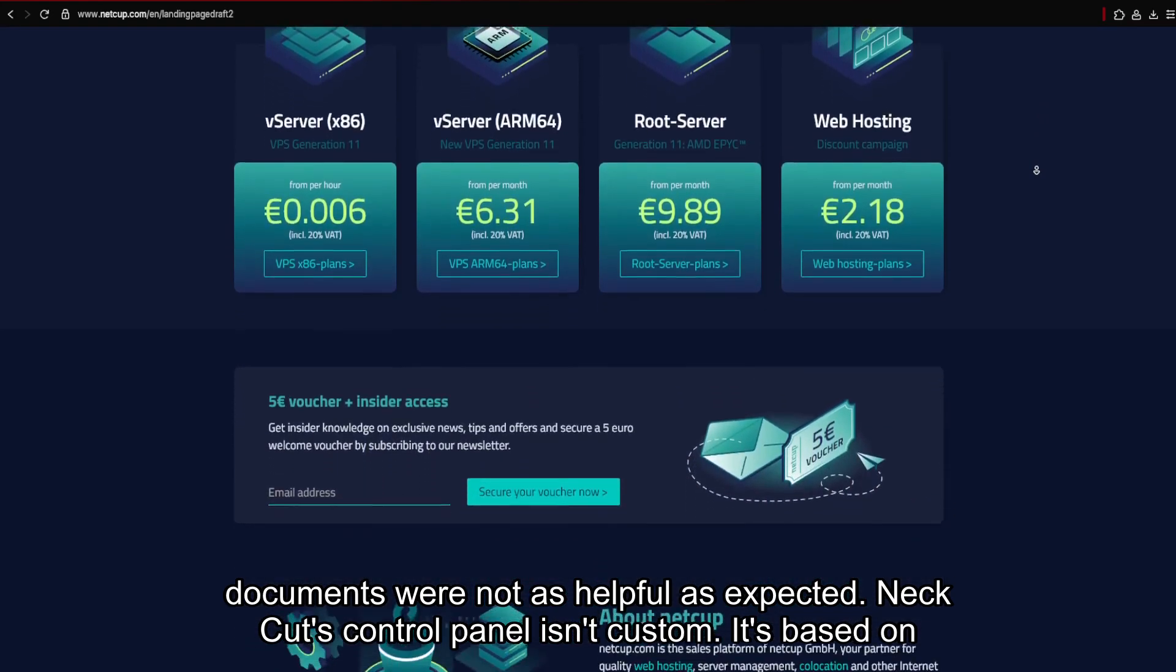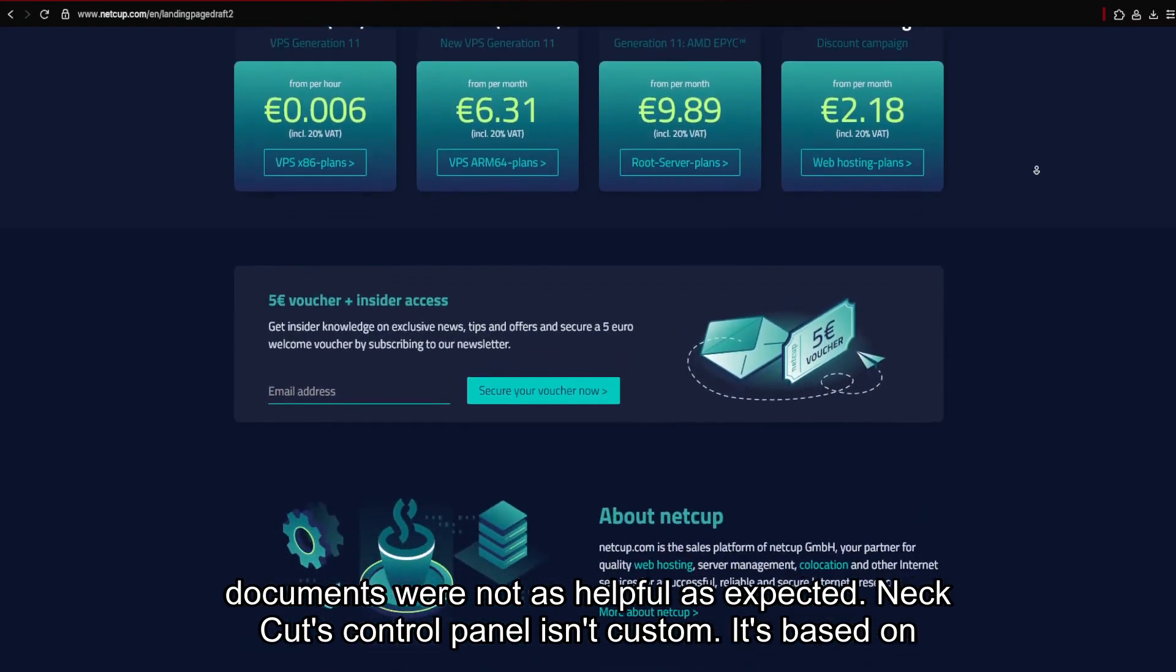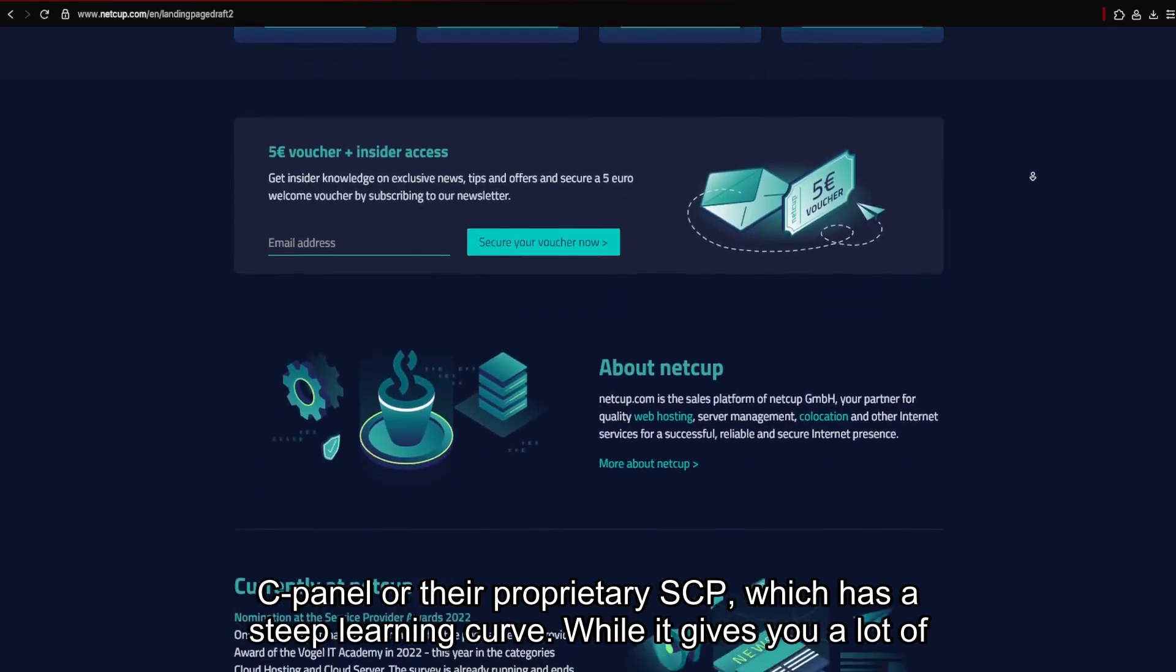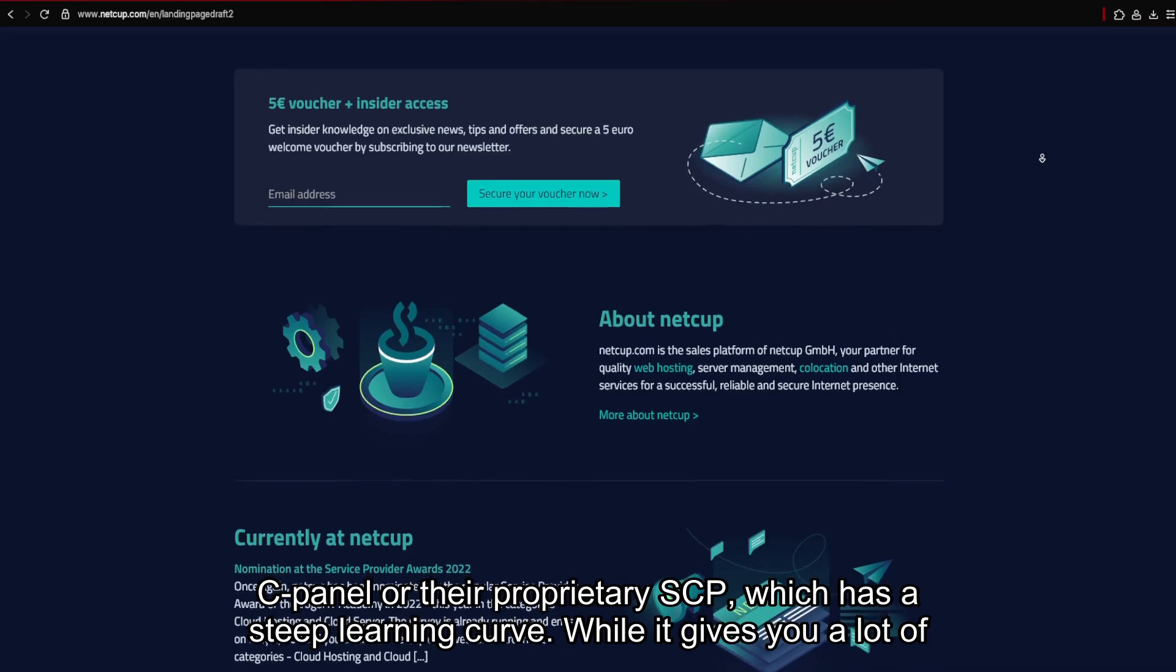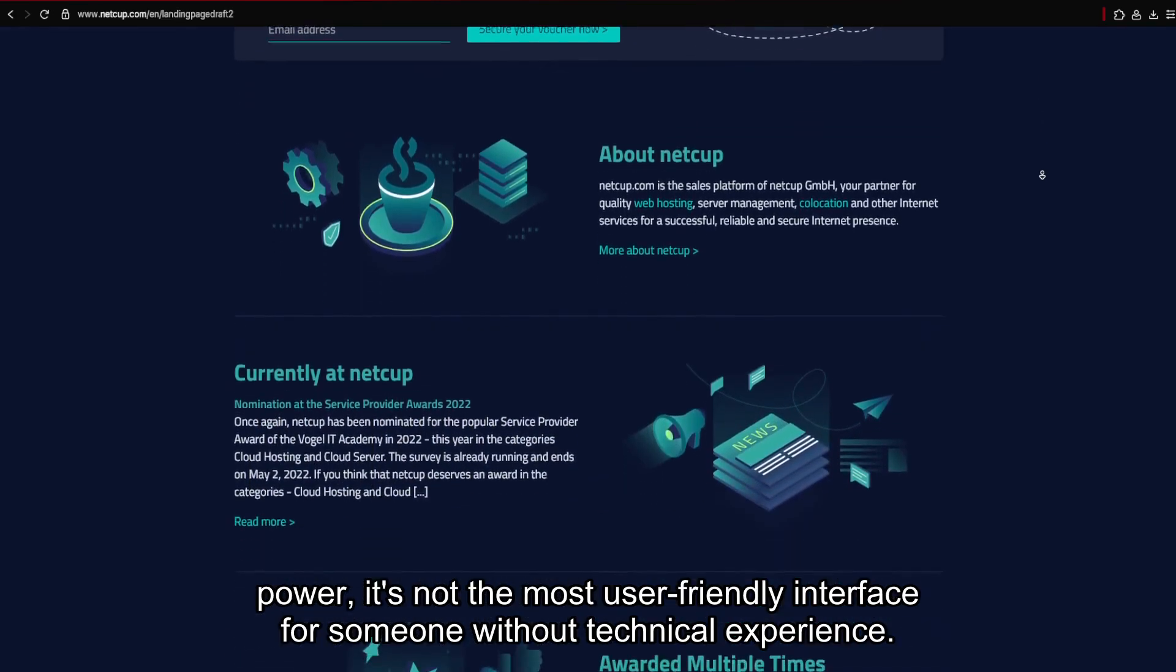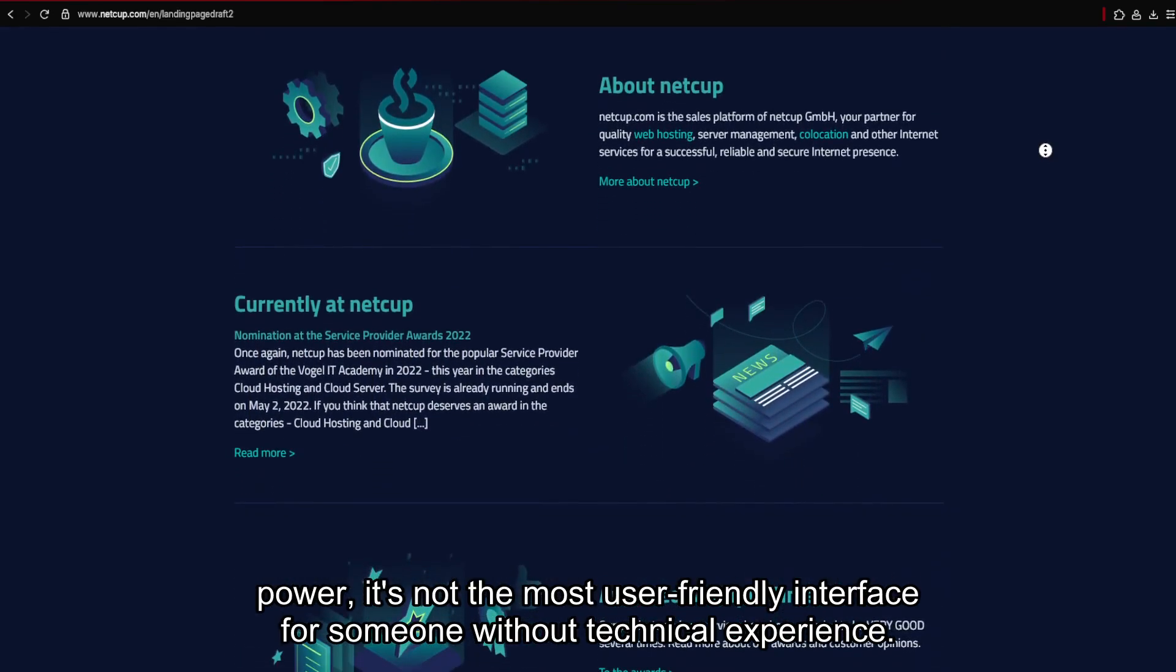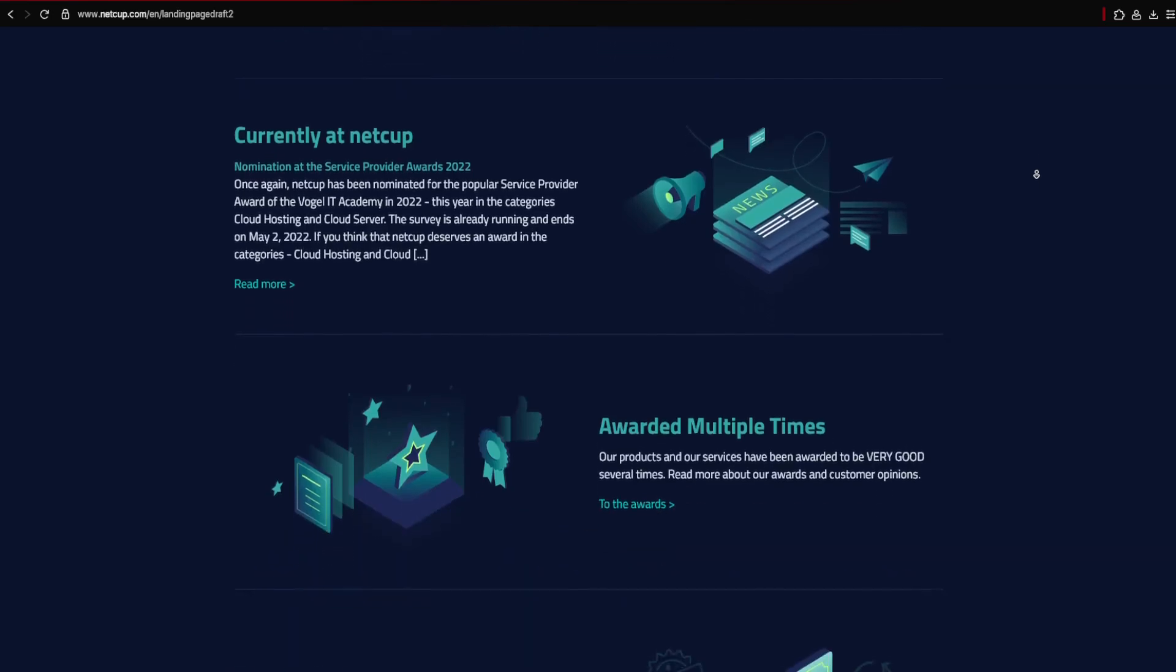NECUT's control panel isn't custom. It's based on cPanel, or their proprietary SCP, which has a steep learning curve. While it gives you a lot of power, it's not the most user-friendly interface for someone without technical experience.